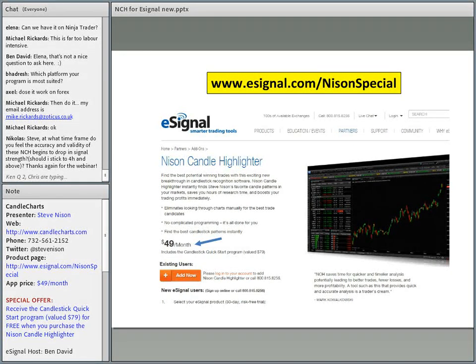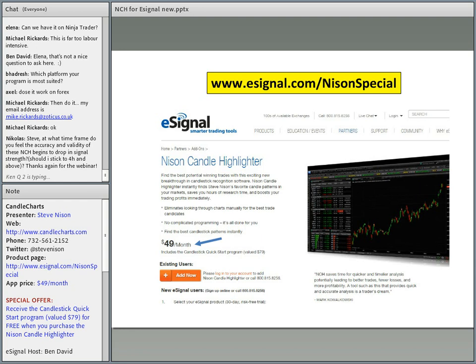The next question from Nicholas: Steve, at what timeframe do you feel the accuracy and validity of NCH begins to drop in signal strength — should he stick to four hours and above? It's all going to be trial and error. It depends on your market. The Japanese have a wonderful phrase: the market is like a person's face, never too alike. You could look at different markets, different timeframes — I would just experiment with it.